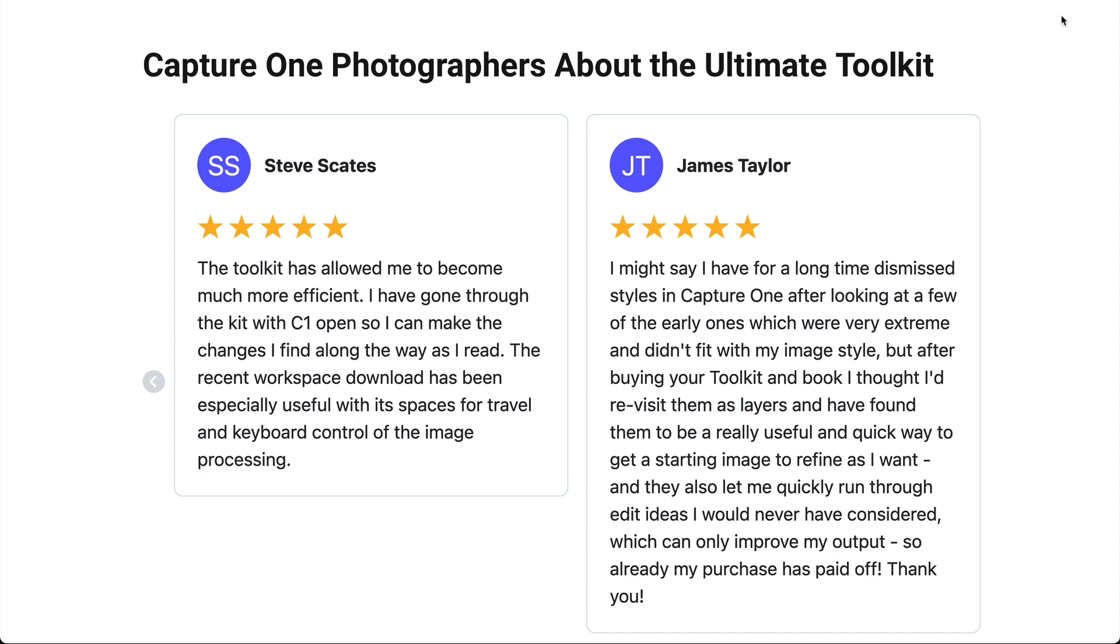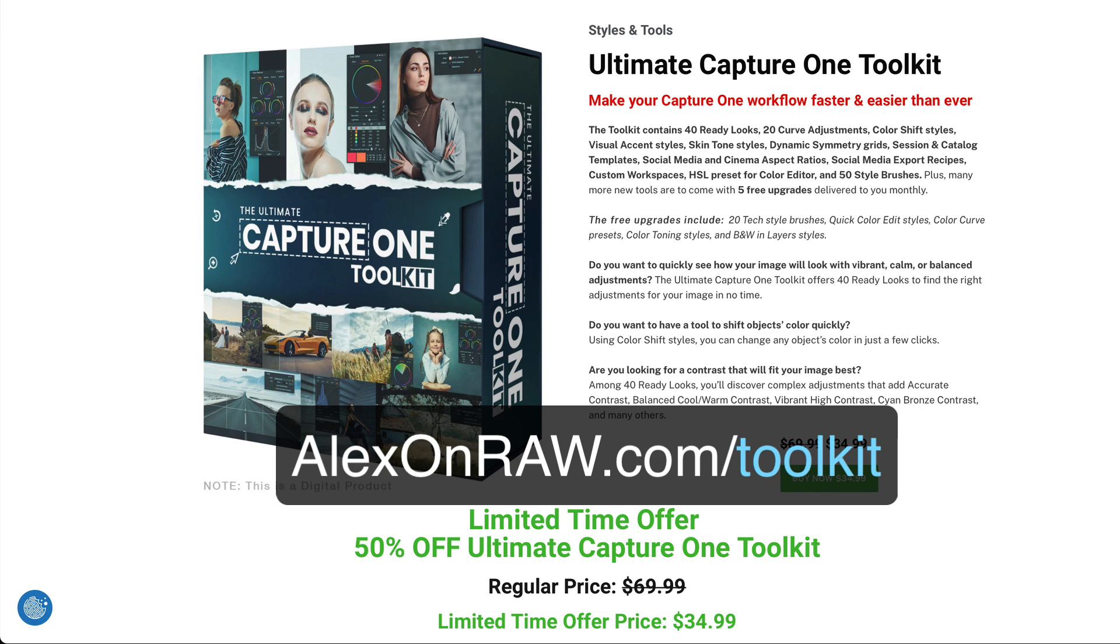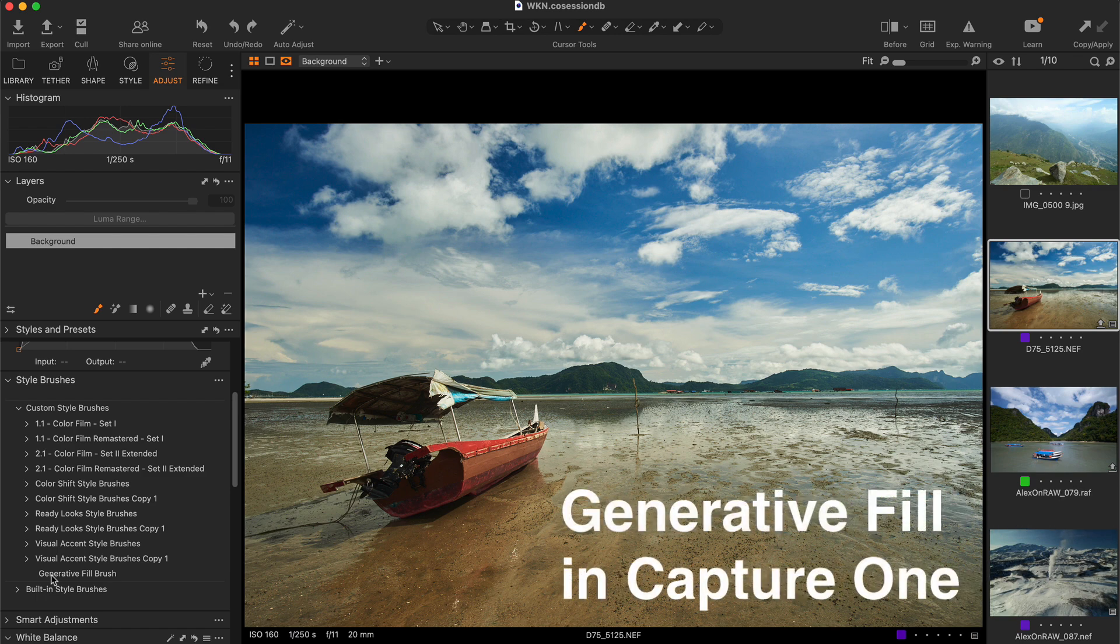Go to alexonraw.com/toolkit and try them free of charge. Now back to implementing generative fill in Capture One.